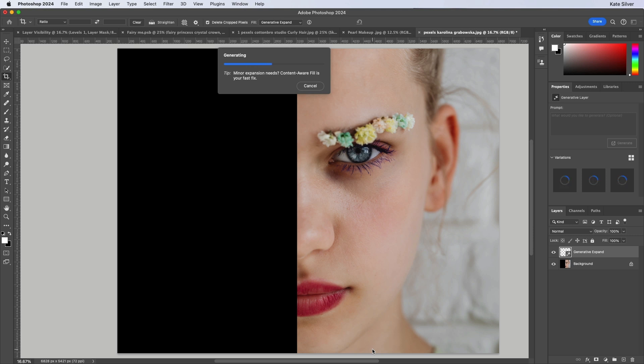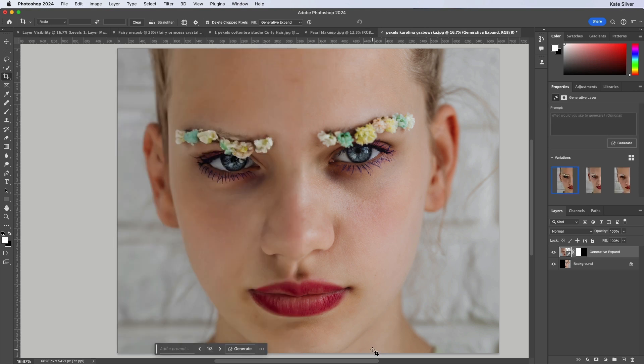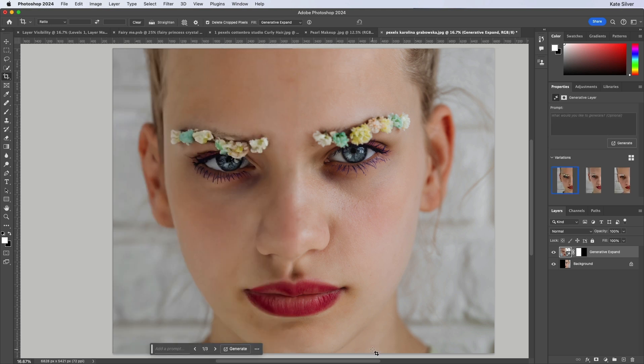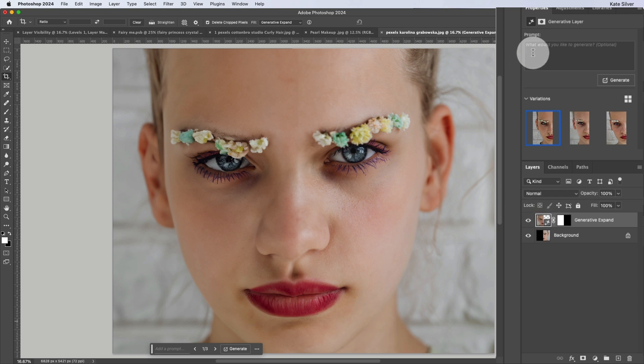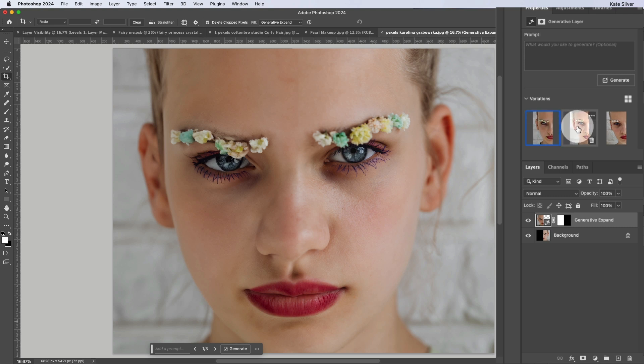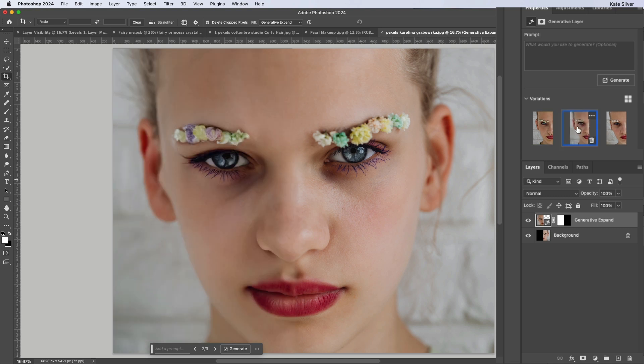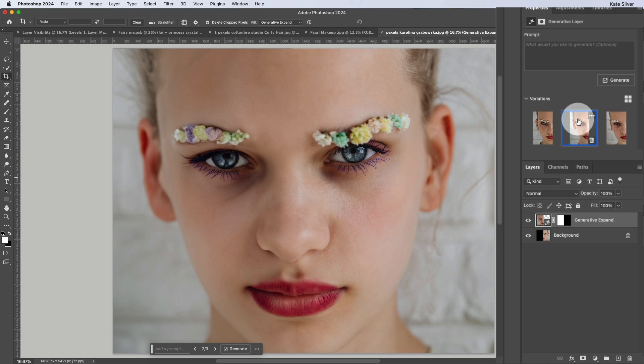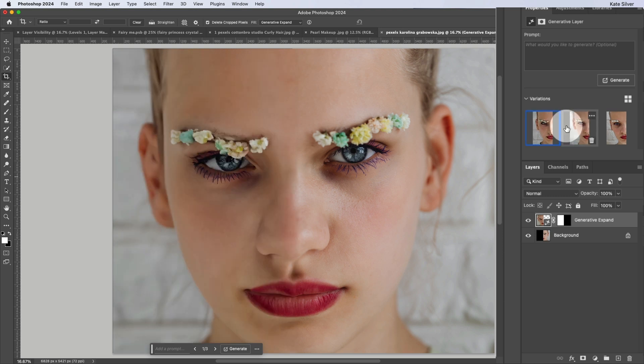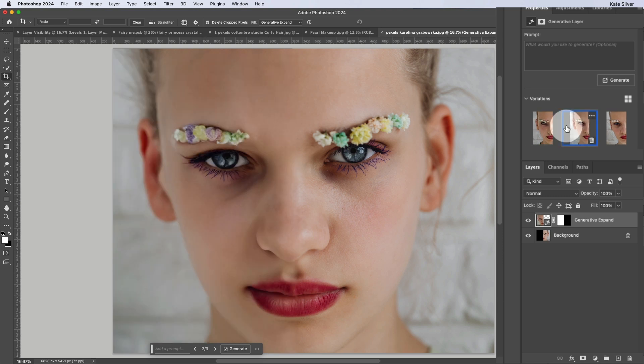Now it's a bit hit and miss, right? Every time we use it, it comes up with something different. Sometimes it's weird, sometimes it's great. So let's see. The great thing is that it will automatically add a layer of generative expand here, and over here in the properties panel, we'll be able to see three different variations each time. So we can click on this one. It's not bad actually. Let's look at the second one. Not bad. And a third one.